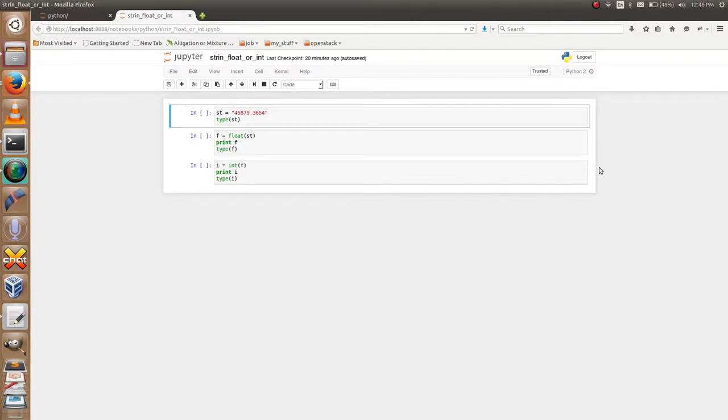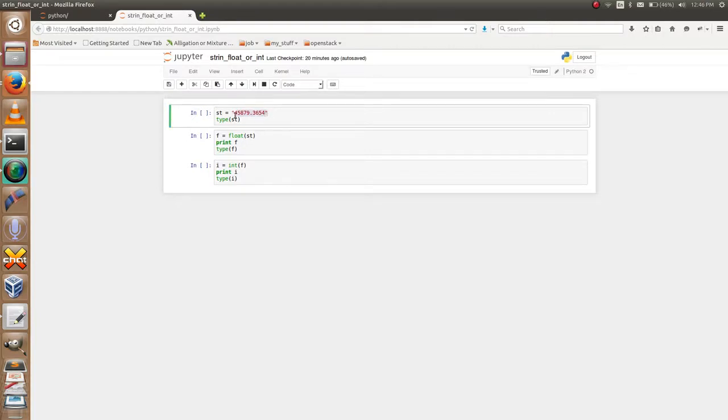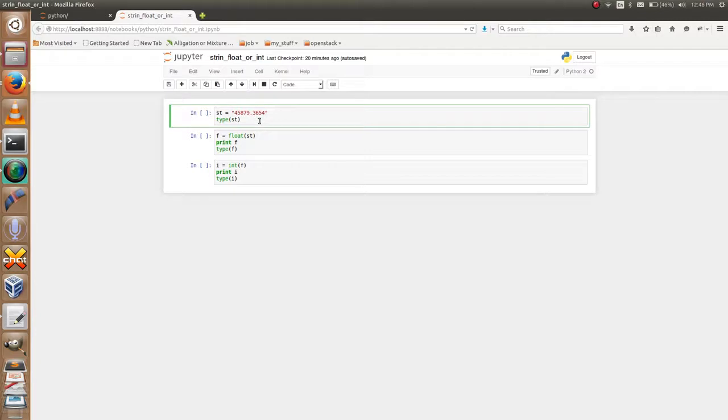To execute the Python code, you can also use the Python shell. Let's start. This is a string: st equals 45879.3654, a string variable. If you have any doubt...